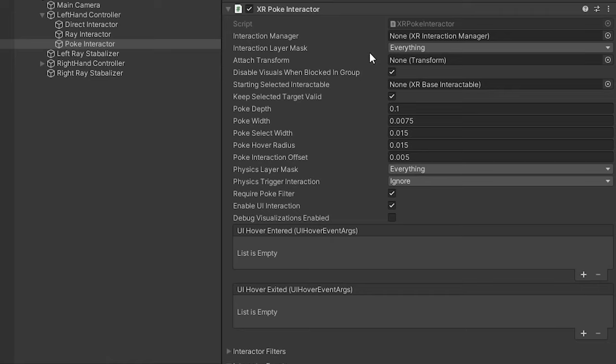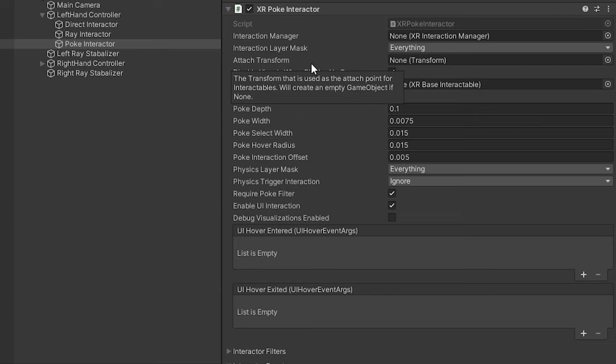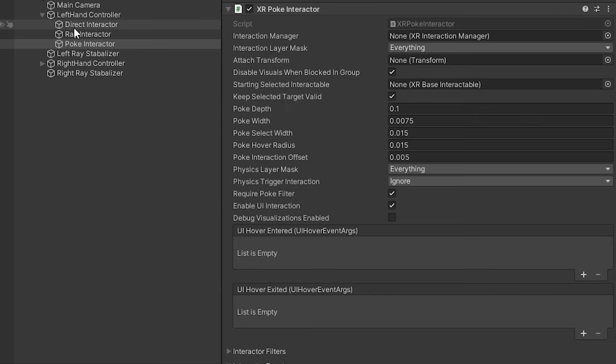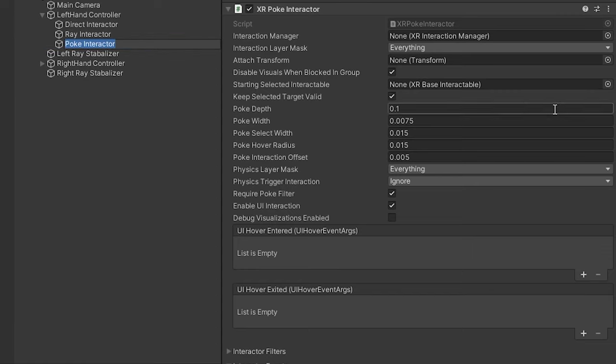We have an attach transform which is very important for this one. It will generate its own if we don't assign one, but we want to assign it because otherwise it will be just generating from where it is, which is at the zero-zero spot. We kind of want it to be on something like an index finger so we can change that in the future.